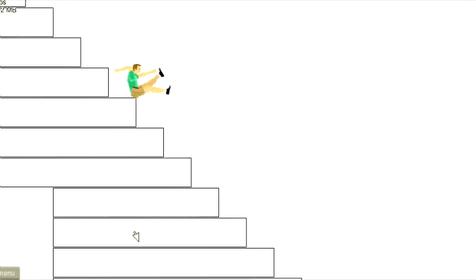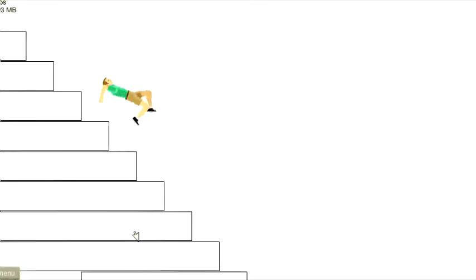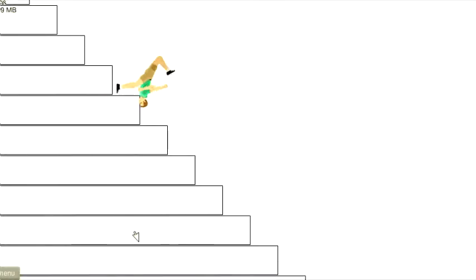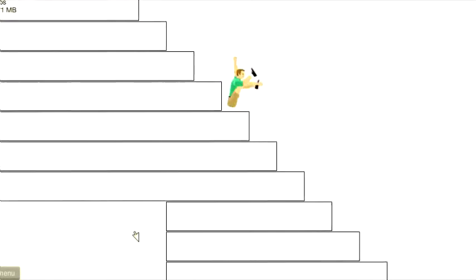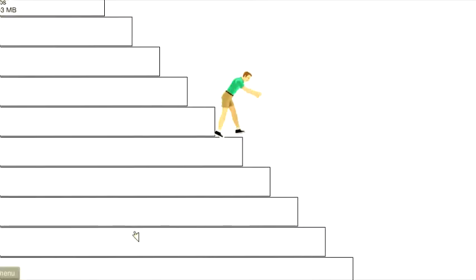How far down do these stairs go? I'm like not even hitting any buttons. Amazing. He's just like tumbling down.